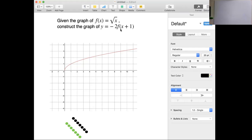We want to construct the graph of y equals negative 2 times f of x plus 1. We want to think about our order, and I'm going to choose to do f of x plus 1 first.